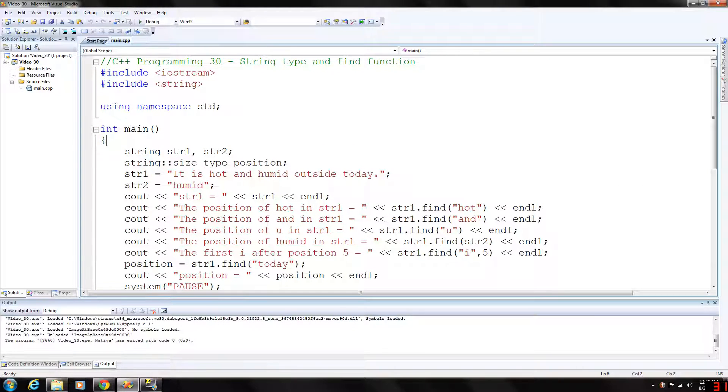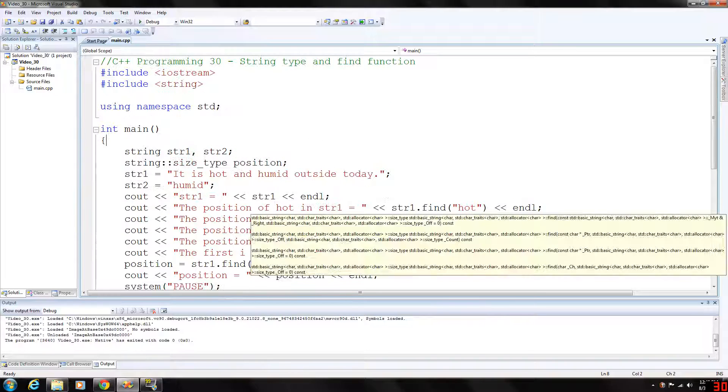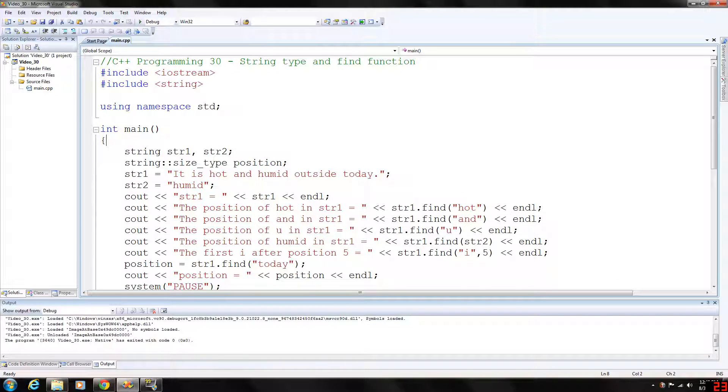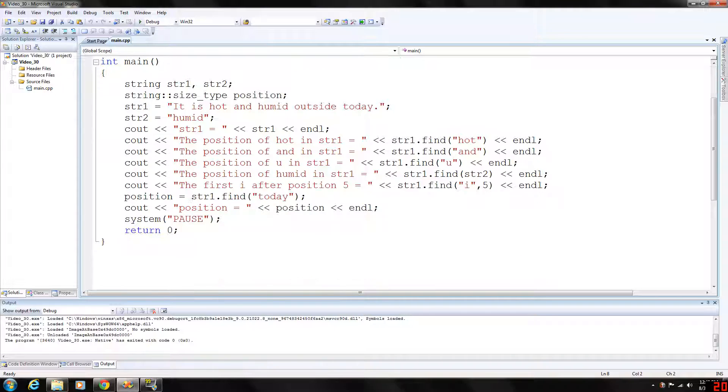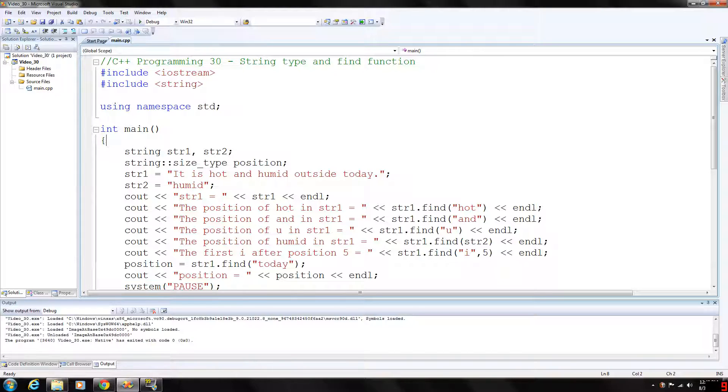So that's how you would use the find function if you wanted to find certain words in a string. Pretty basic stuff here. Let me know what you guys think. Please rate, comment, and subscribe. Thank you for watching and I hope to see you for my next video.